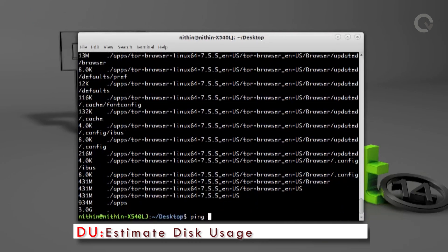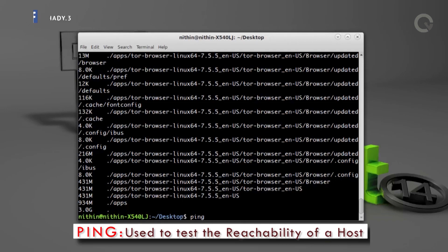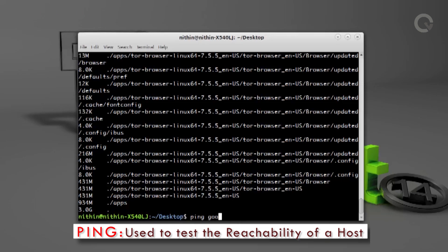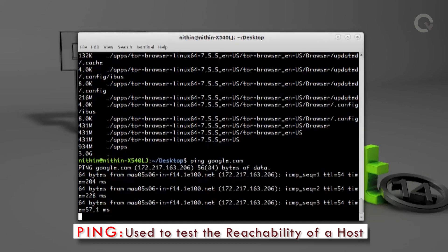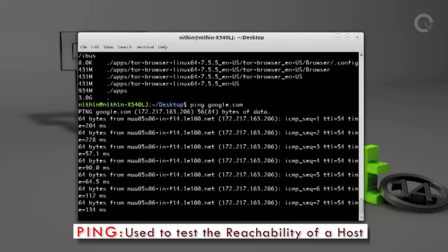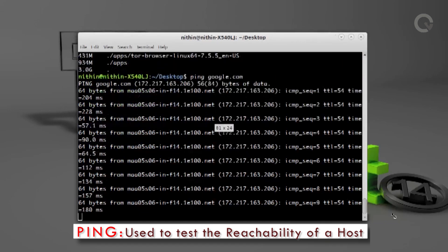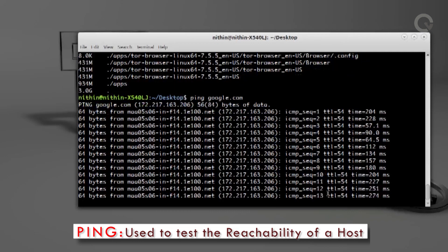Ping is the next command we are going to see. It is a software utility used to test the reachability of a host on an IP network. Type `ping google.com` — you can use any website address or IP here. Hit enter and it will show results like response time, upload speed, download speed, and so on. Ping can be used for troubleshooting to test connectivity. Better ping means better connection.